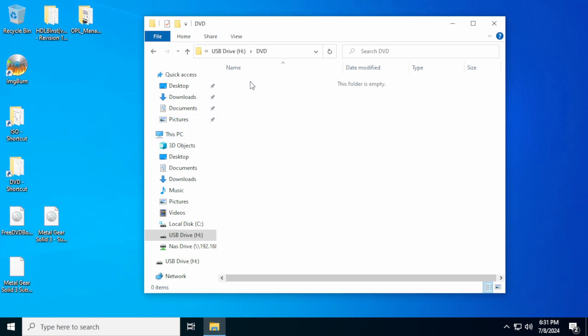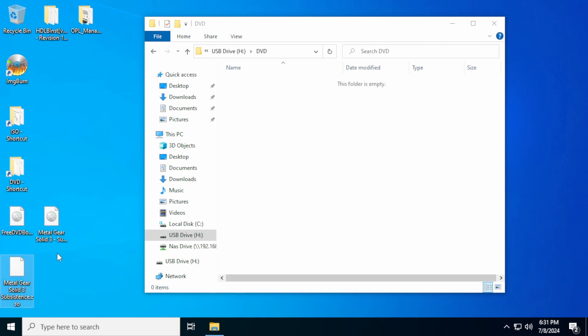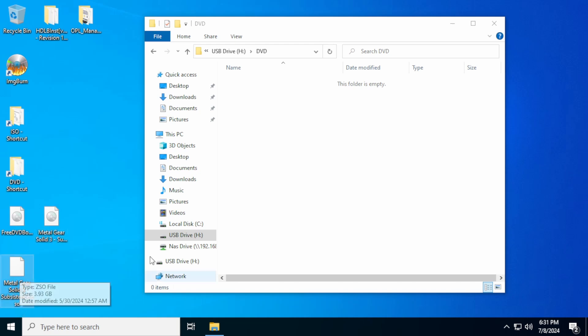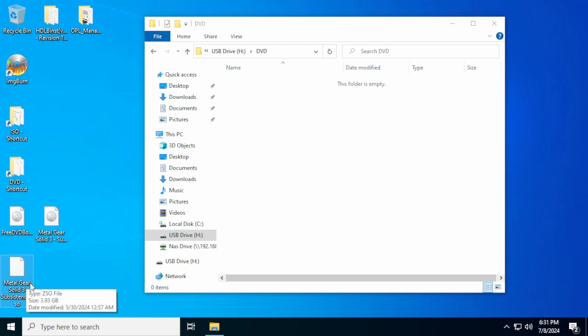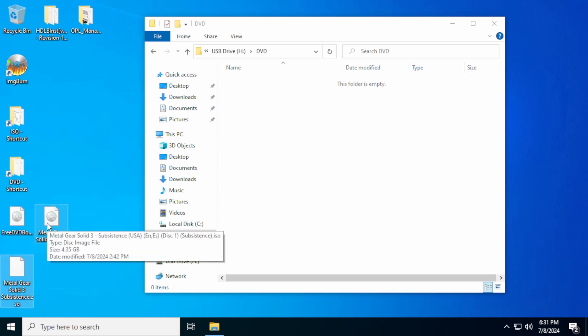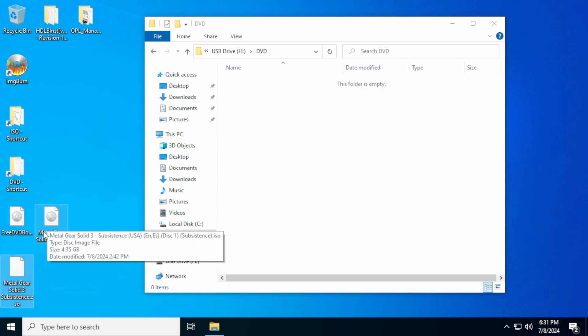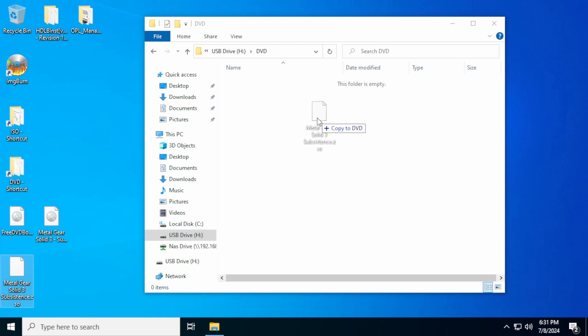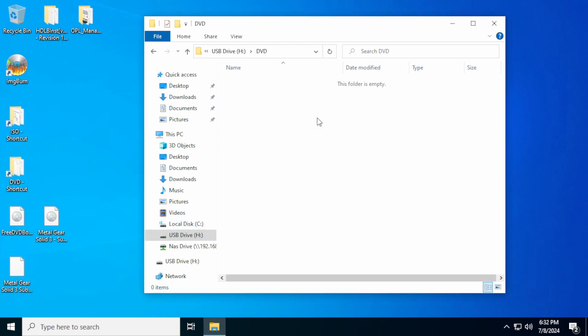So we'll go into the DVD folder. And down here I have two different ISOs. I have Metal Gear Solid 3 in ISO format. And then I also have Metal Gear Solid 3 in ZSO format. The ZSO is a compressed ISO. So it takes up less space. You can see Metal Gear Solid 3 ZSO is 3.93 gigabytes and the ISO is 4.35 gigabytes. So you save a fair bit of space by using ZSOs.